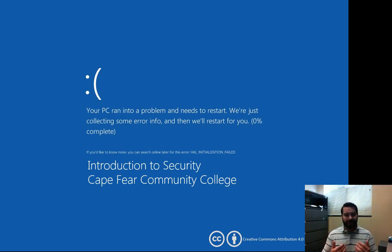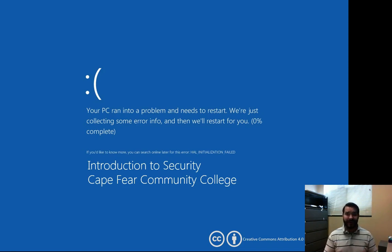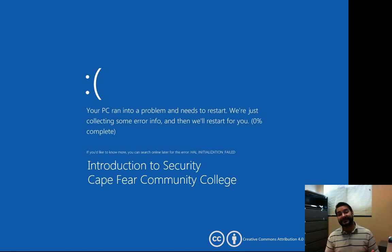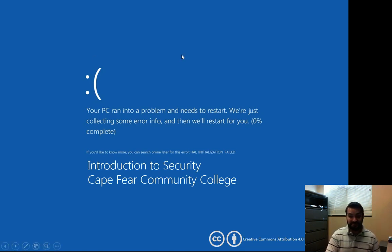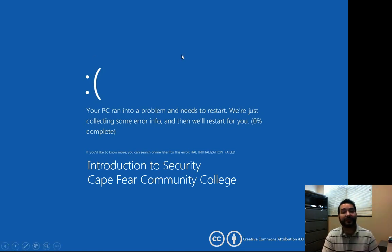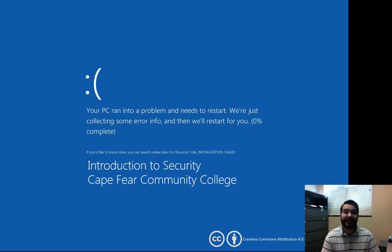One of the things we have to be careful about is now that we're on the internet, now that we're all connected, there are some malicious people out there that might want to do us harm — not physically, but through digital means, like taking our credit cards and whatnot.